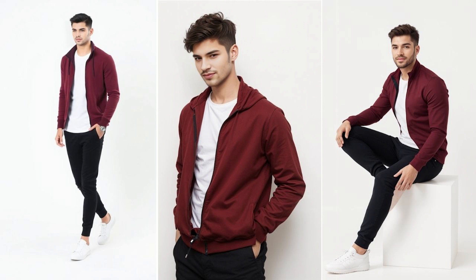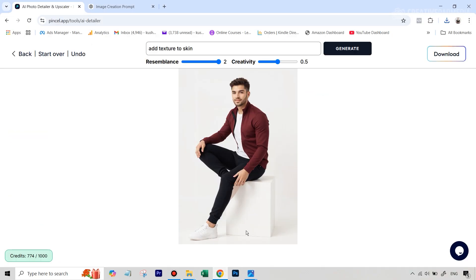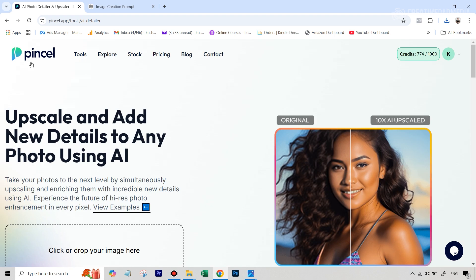Now, we come to the next task, which is we just need to do a clothes swap with our own jacket. Again, this is also an area where later on towards the end of the video, I'm going to be showing you a completely free AI tool, even though Pincel is also free. But like I keep repeating, you might run out of credits on Pincel and it doesn't replenish. Right now, I'm going to be using Pincel.